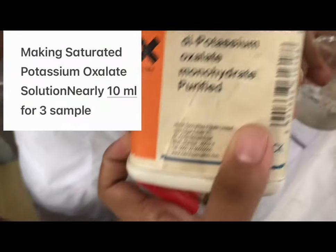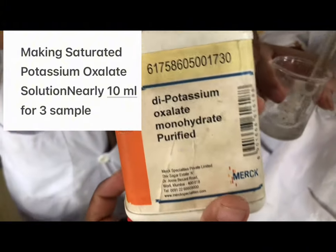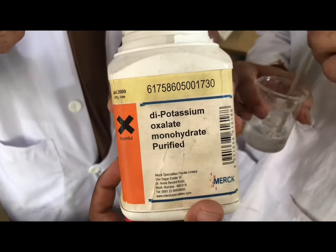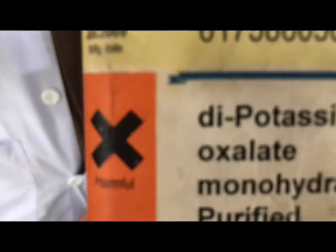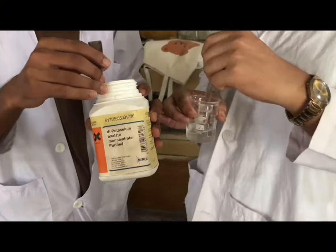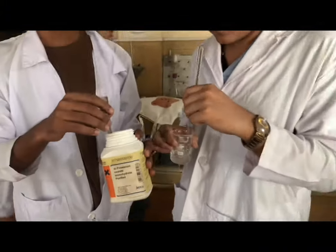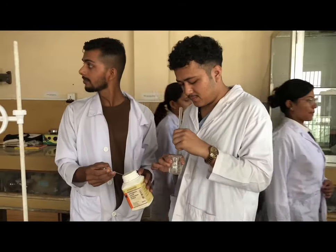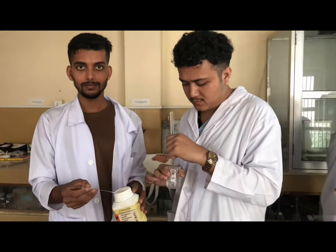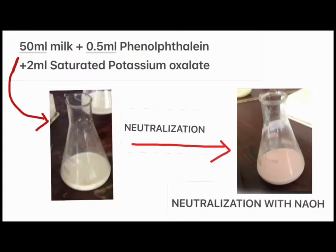This is a saturated potassium oxalate solution. This is a 50 ml milk sample: 0.5 ml phenolphthalein plus 2 ml saturated potassium oxalate.